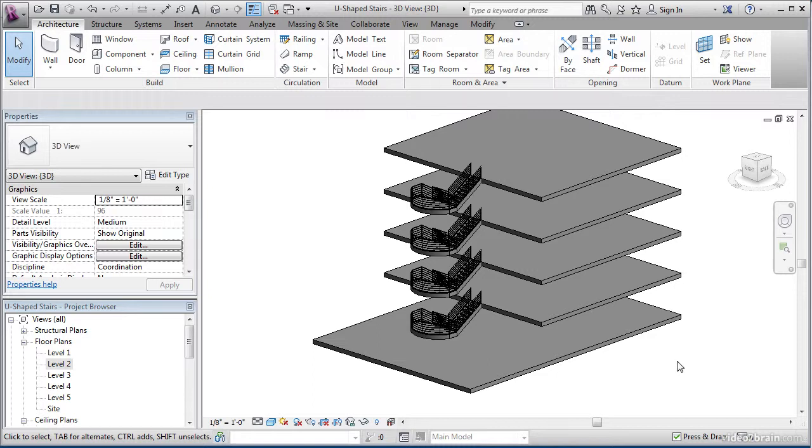Revit does not, however, automatically allow us to be too creative when it comes to the overall shape of the stairs. Suppose you want to add an architectural feature, such as an arc, to the stair landing. We will do exactly that in this lesson by modifying the boundaries.